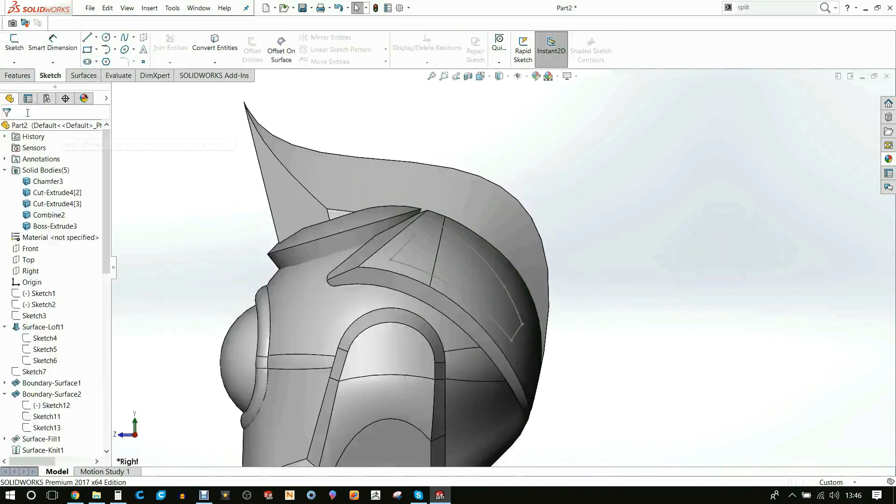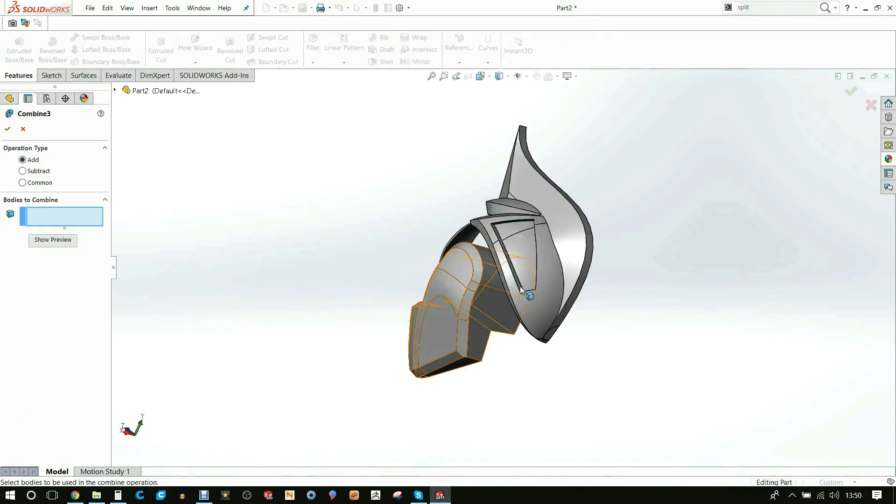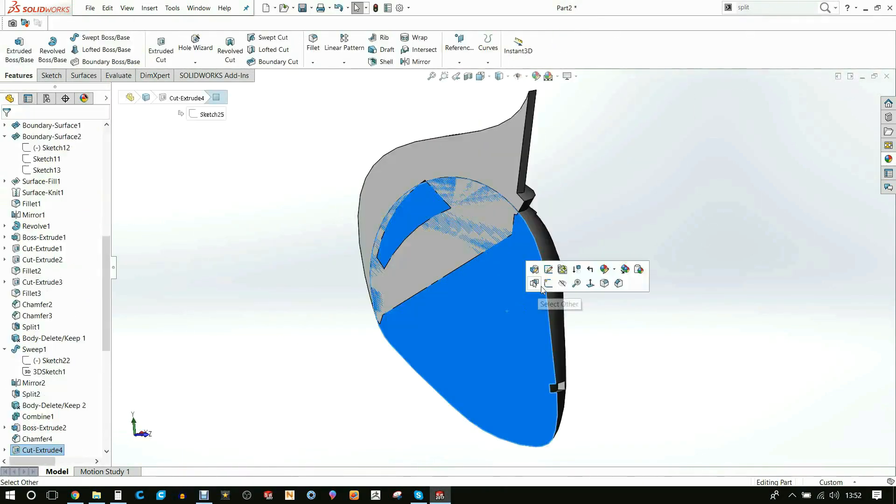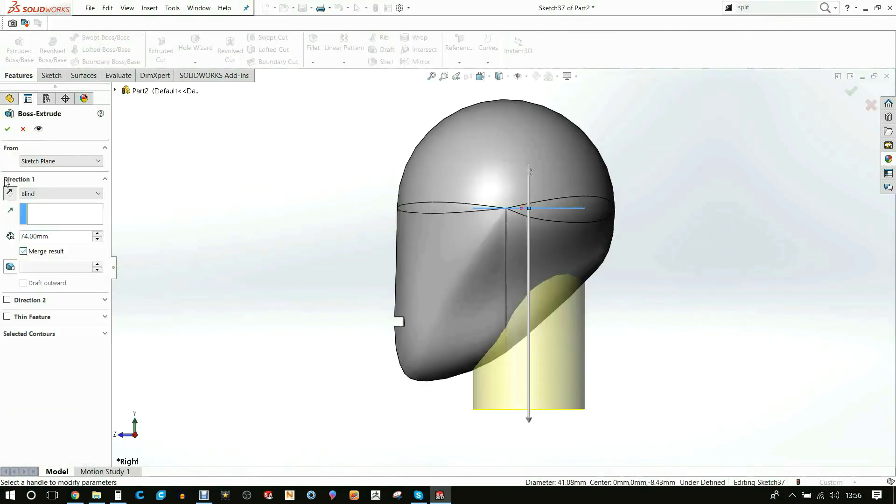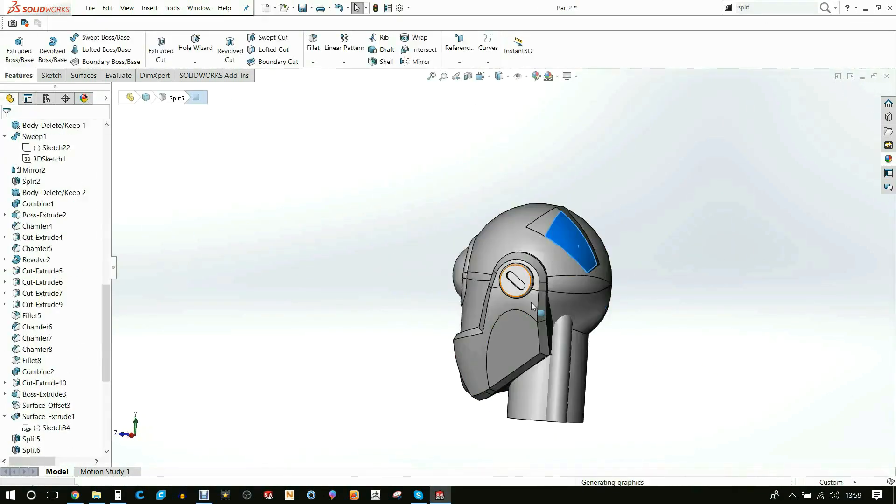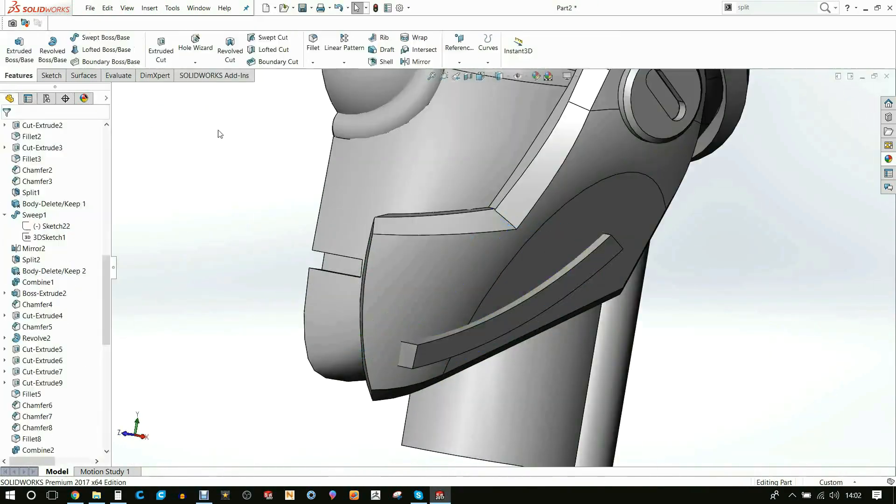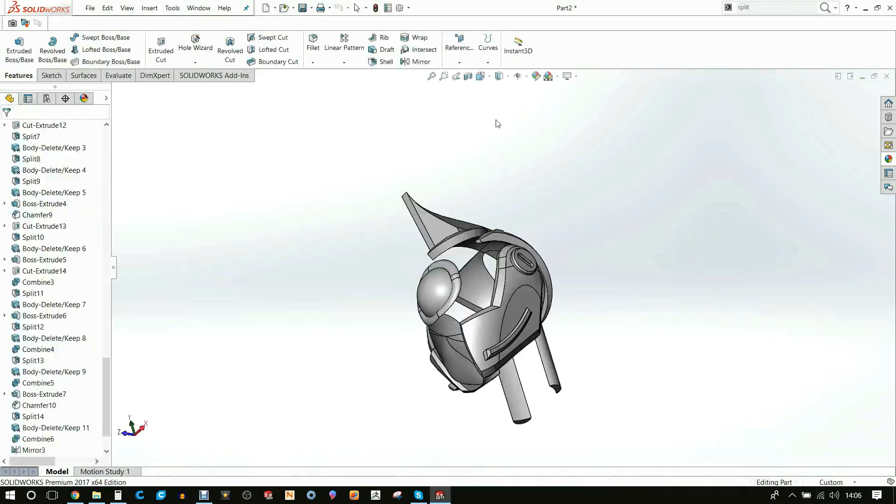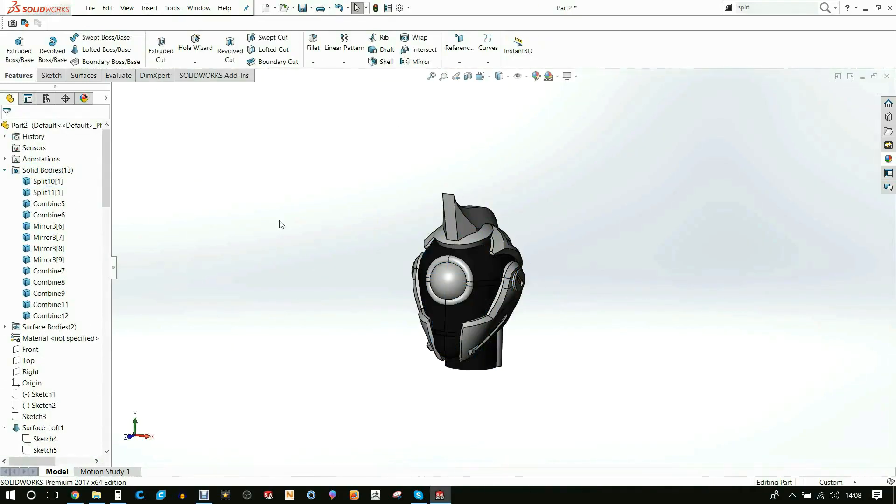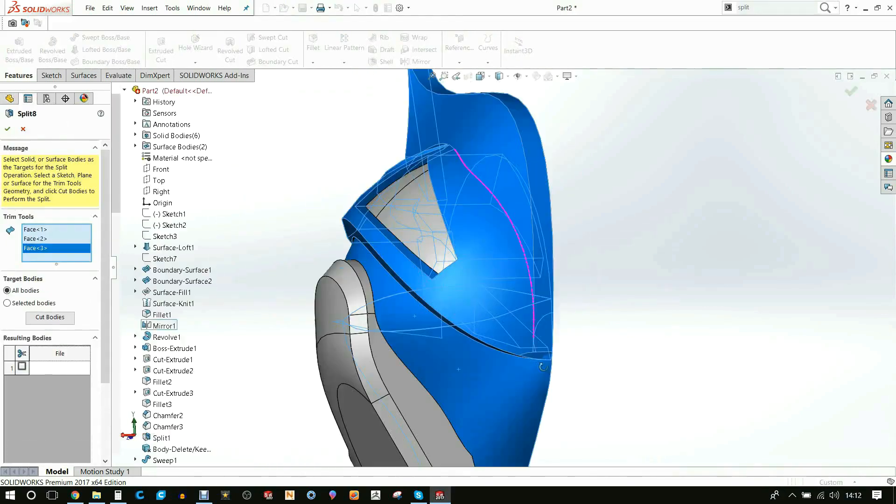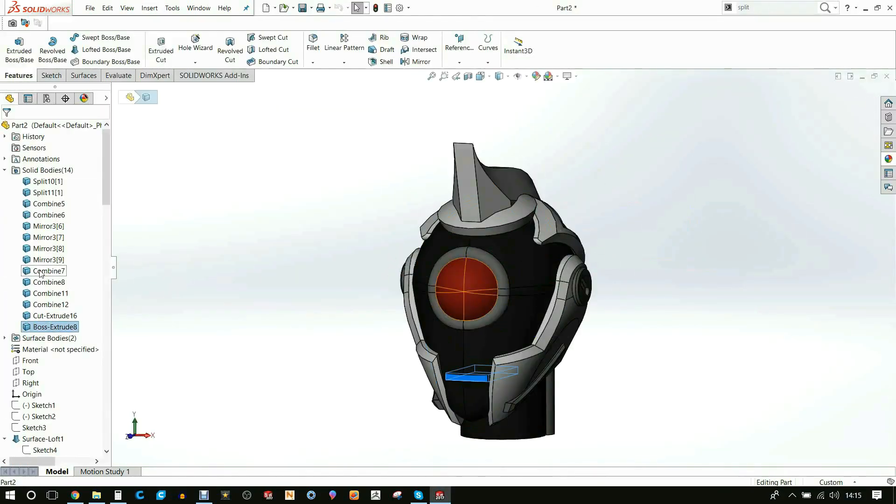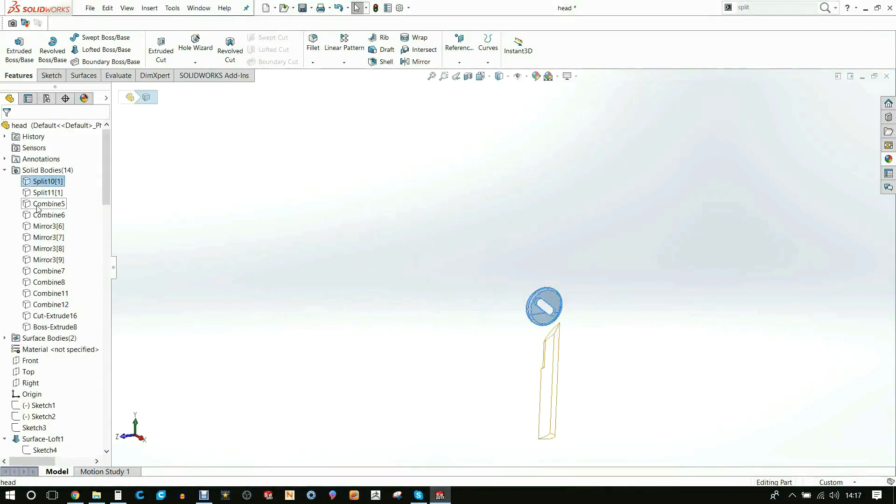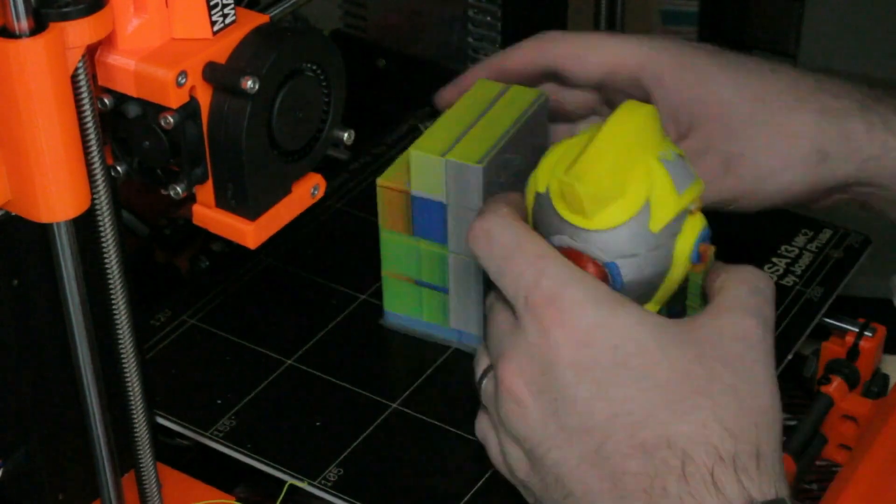So wherever one body was intersecting another, I used that body to split it and make sure that there are two surfaces touching each other. This just makes it a lot easier for the printer to understand where it needs to print. I only started merging a lot of the bodies once I knew what bodies are going to be what color. I then saved each of the individual colors that I was going to do as individual STLs.